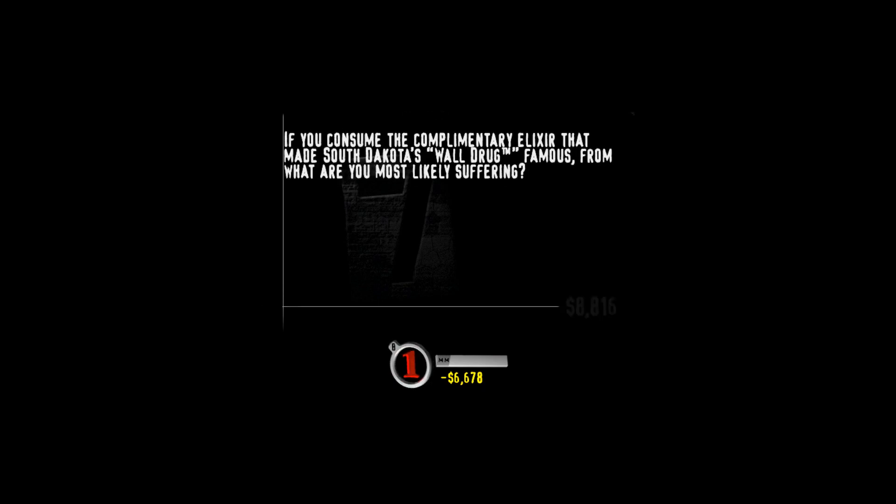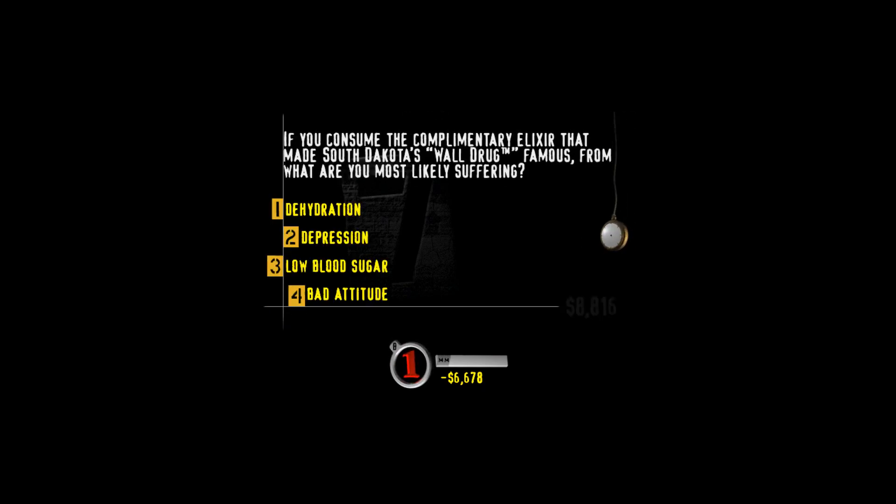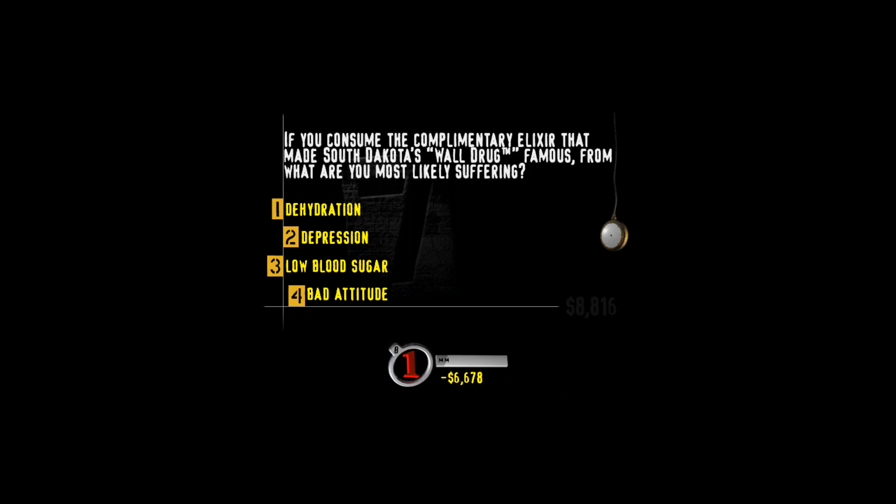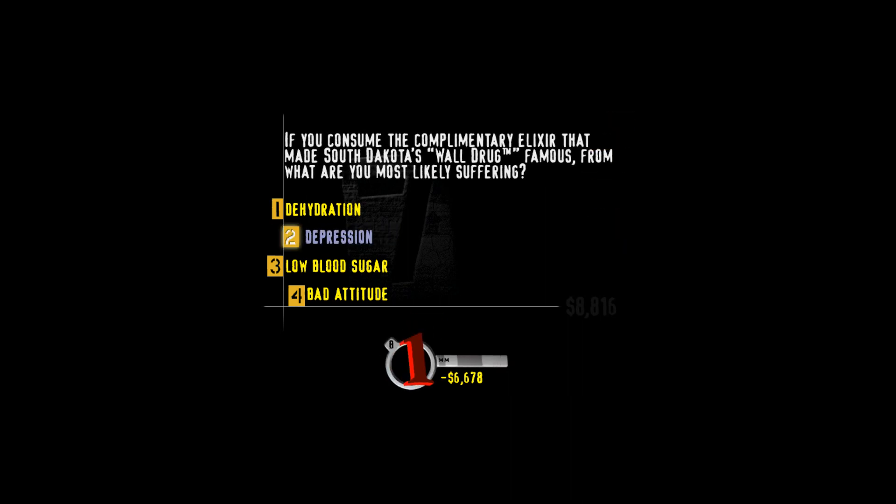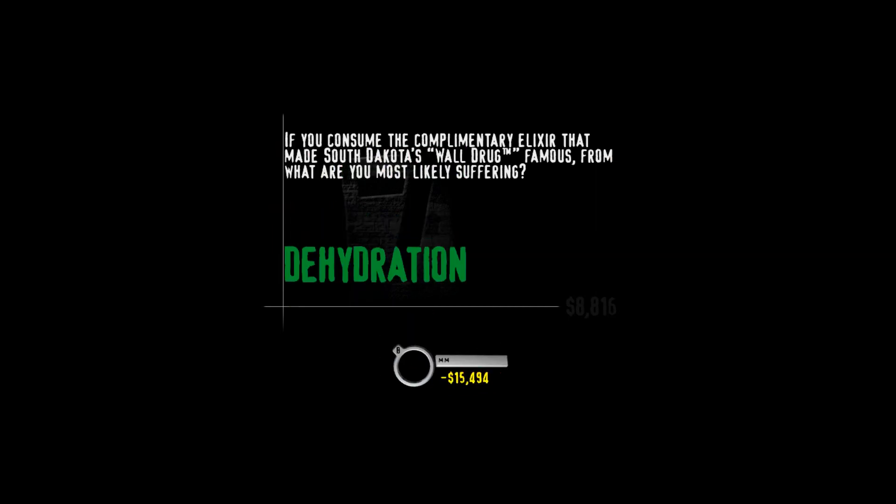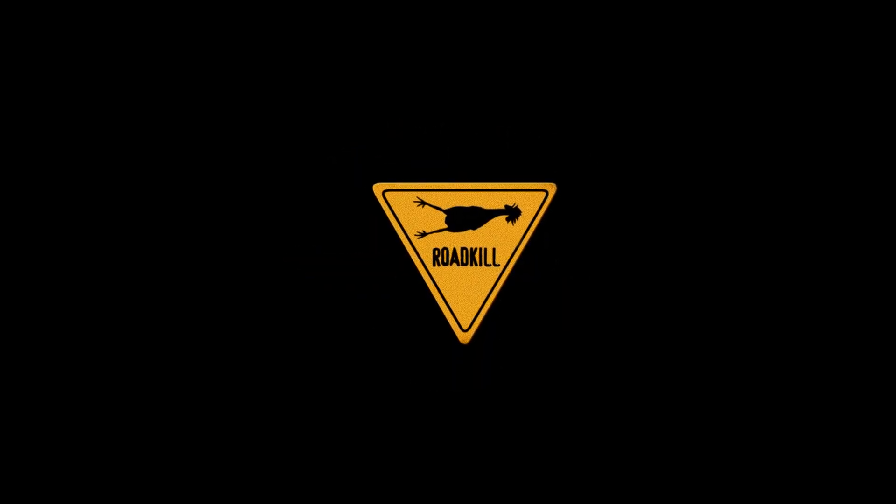Here's your category. You need drugs to live in South Dakota. How about digging yourself out of the hole on this one? Have you consumed the complimentary elixir that made South Dakota's wall drug famous? From what are you most likely suffering? Dehydration, depression, low blood sugar, or bad attitude? The tiny husband and wife pharmacy in Wall, South Dakota started putting signs on the highway advertising free ice water and the rest is American in marketing history. I tried something similar growing up but people in my neighborhood just got annoyed when I sprayed them with the hose.